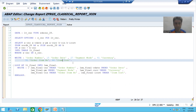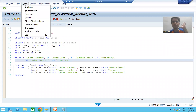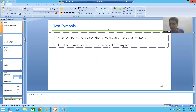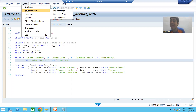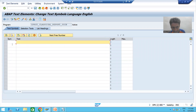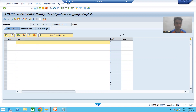So for all these column labels and field labels, we will create text symbols. How to create a text symbol — you go to 'Go To' then 'Text Elements' then 'Text Symbols'. Now you can understand fully why a text symbol is not part of the program — it is part of the text elements. Every text symbol is three characters long, always varying from 000 to 999. So we will give the text using those text symbols, starting with 000.